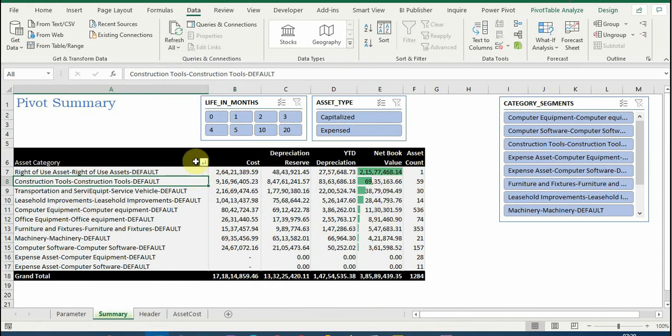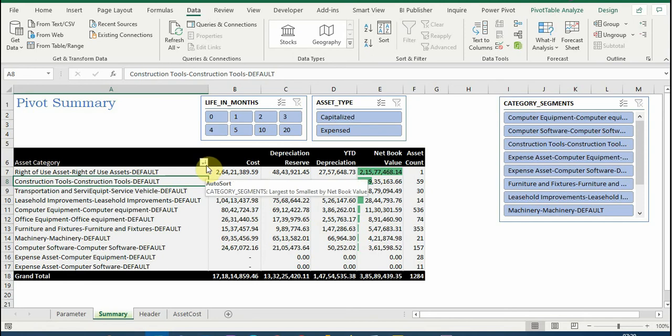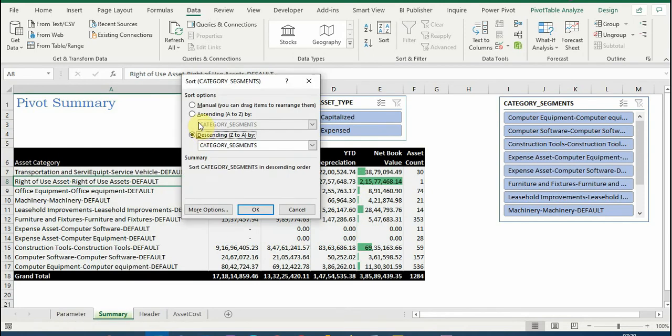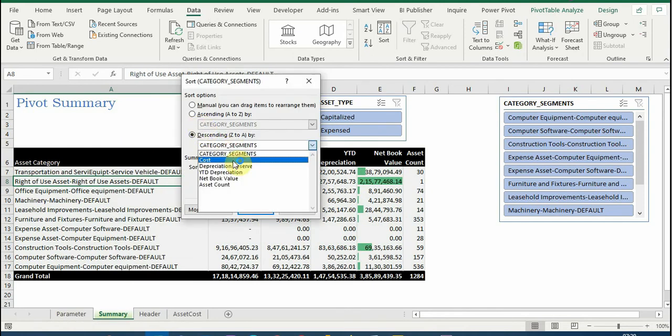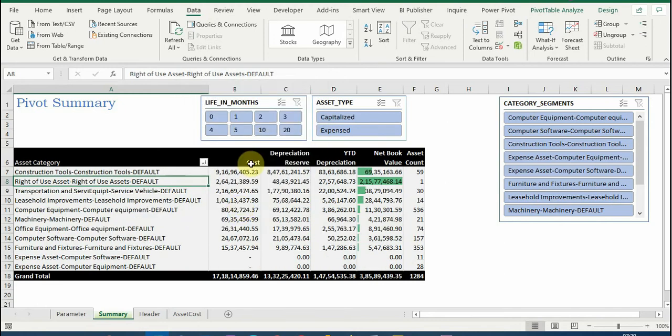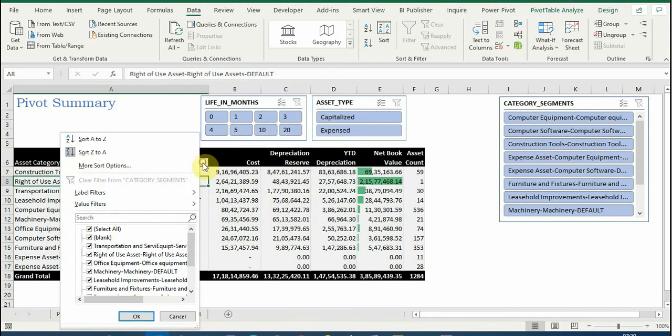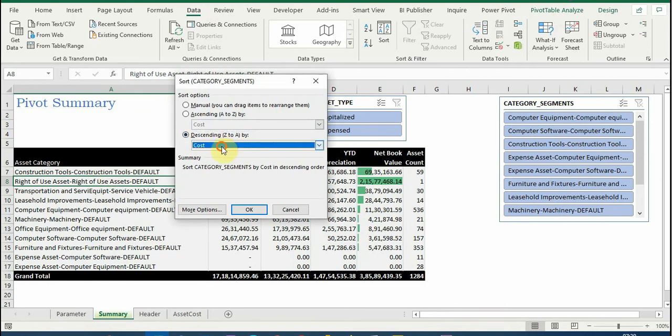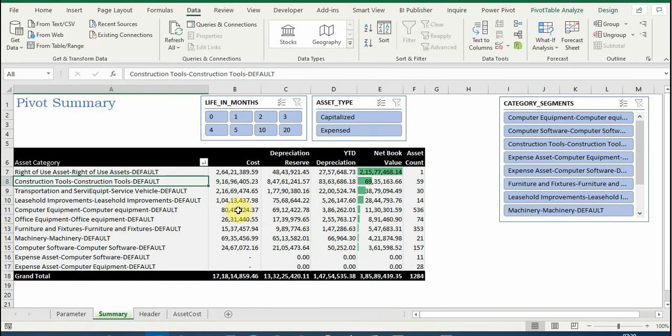So now the data is available. We can see here as of now this has been sorted as per the net book value. I want to change the sorting in any other format, like by cost descending, so the higher the cost it will show first. So that you can do here - the sorting the way you want.